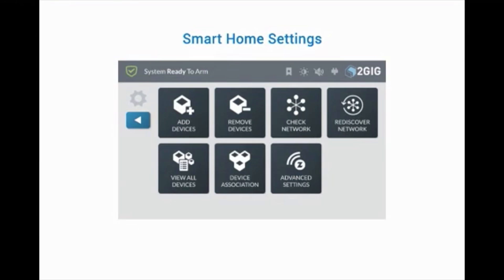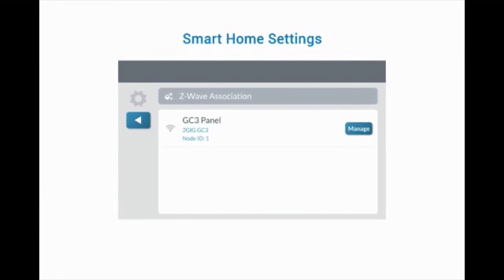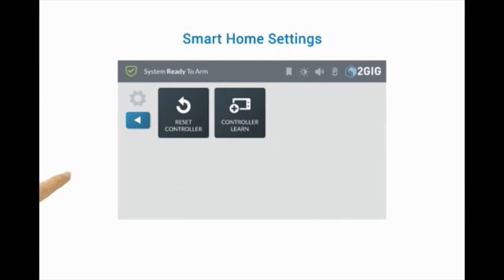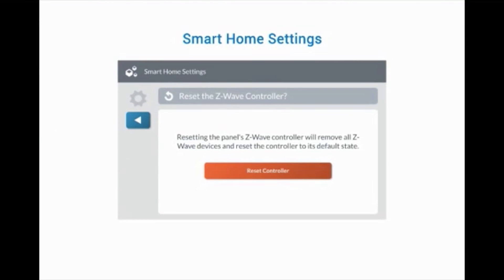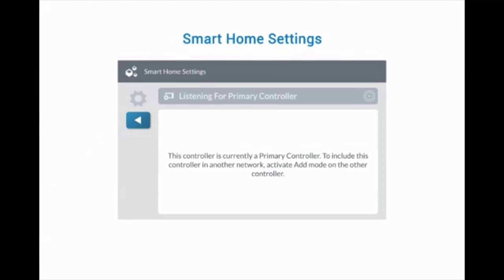Device Association allows for one Z-Wave device to control or be associated with a different Z-Wave device. This is used when lighting is involved. The Advanced Settings menu includes Reset Controller and Learn Controller. Reset Controller will remove all Z-Wave devices, scenes, and programming from the panel. Controller Learn will place the panel in Learn Mode, allowing a secondary controller to be learned in.